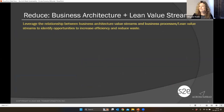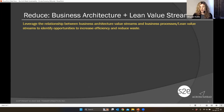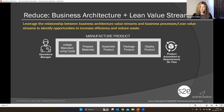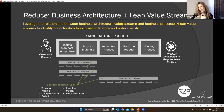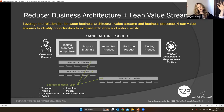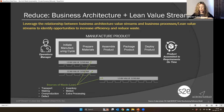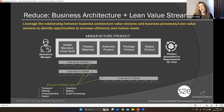Let me share three quick examples. First, around reducing: leveraging the relationship between business architecture value streams and business processes or lean value streams, we can identify opportunities to increase efficiency and reduce waste. Here's a business architecture value stream — intentionally very abstract so we can see the forest not the trees, very value-focused. We can tie lean value streams to different stages. This goes two ways: we can identify from the business architecture value stream where we need to be reducing waste and drive changes through lean value streams, or we can look at data from lean value streams and roll it back up to have a macro-level idea of where to target investments.